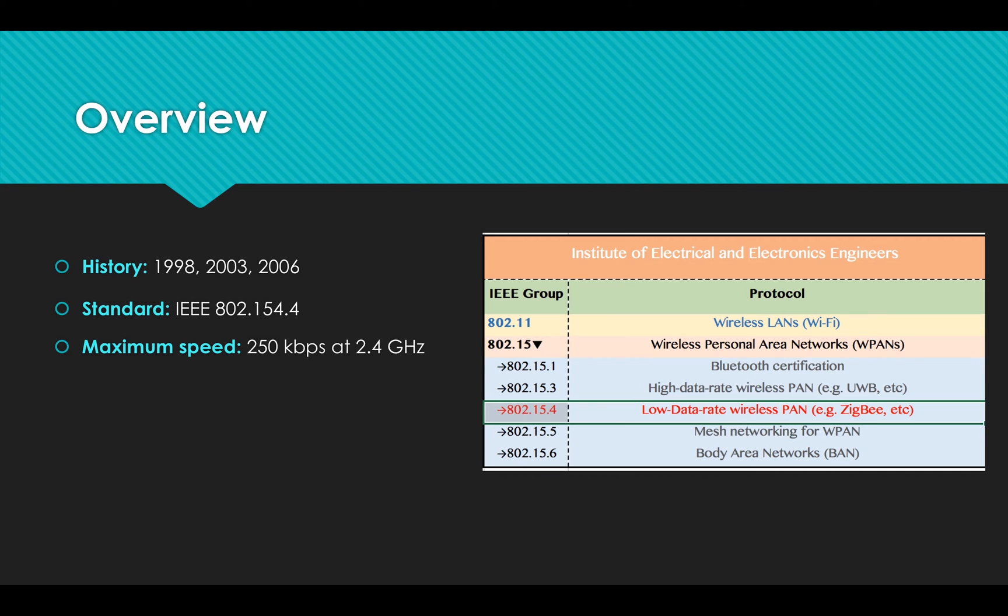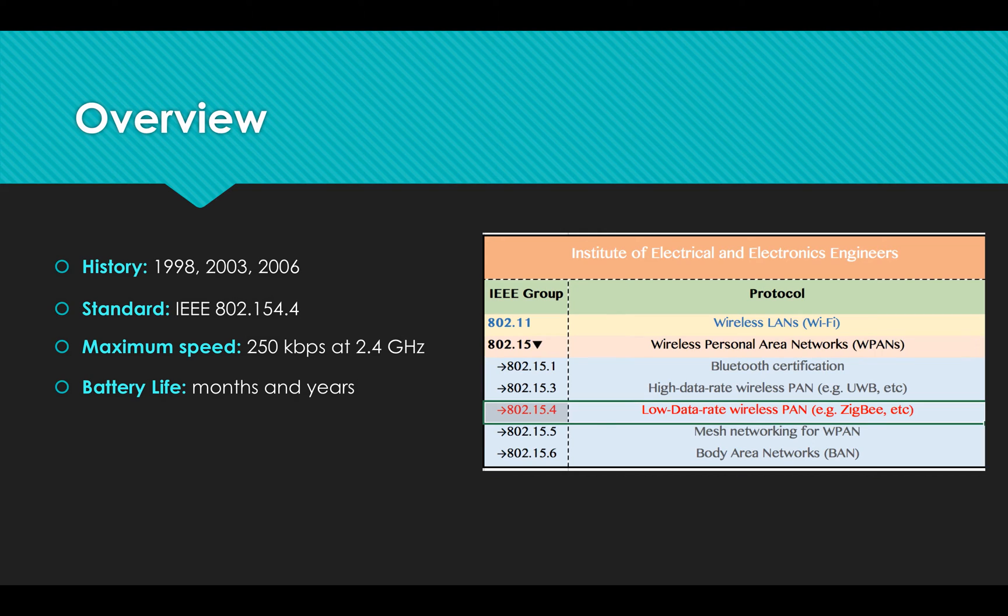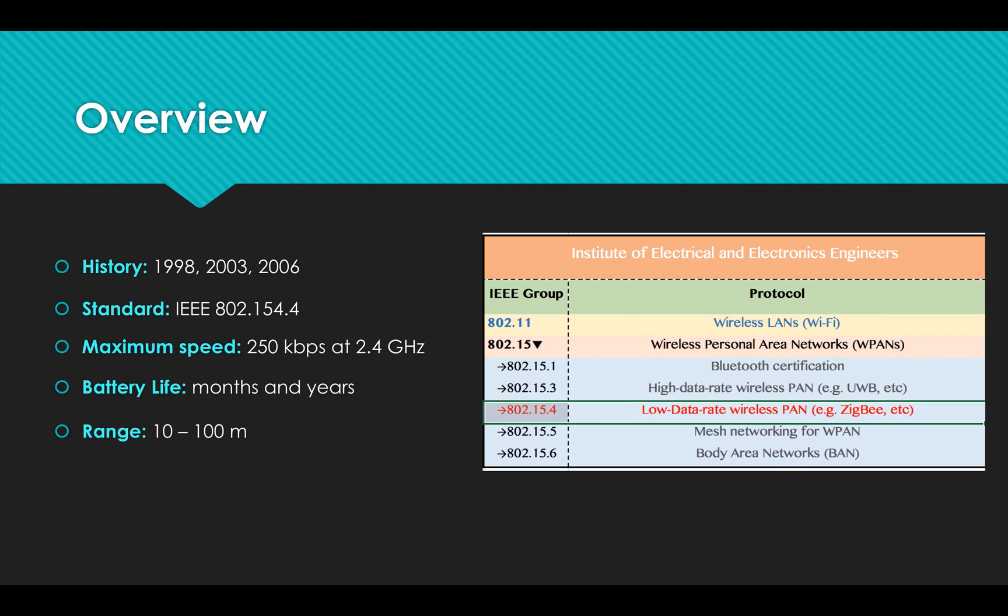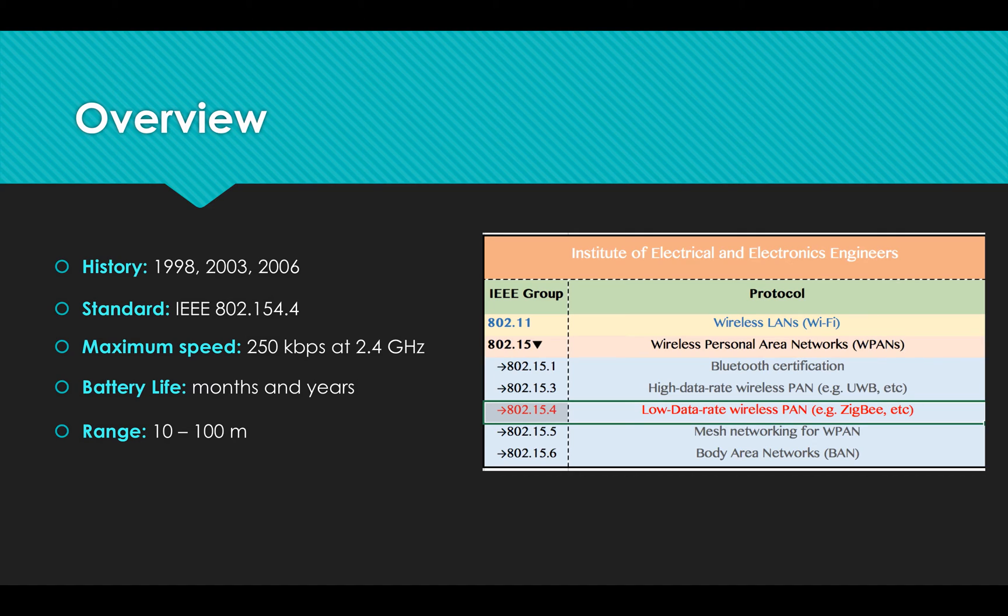And it requires very little power so that devices can last for up to 7 years on one set of batteries. The typical ZigBee transmission range is roughly from 10 to 100 meters depending on power output.